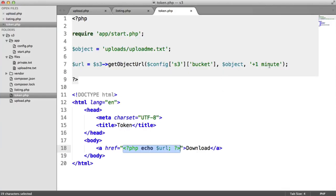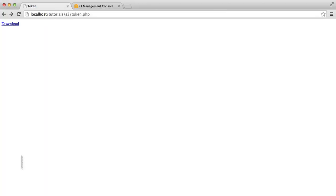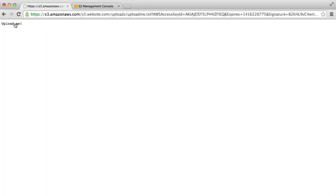Now notice, once I've given this plus one minute, you can do anything else like plus two days, however you want to deal with this. We can actually download this file and that's going to give us access.